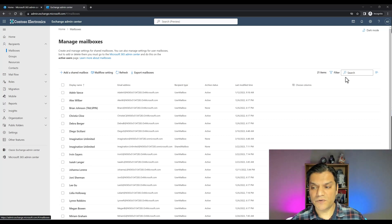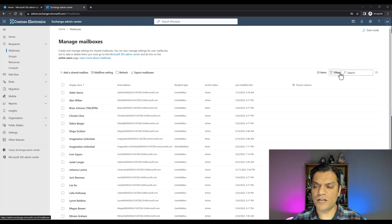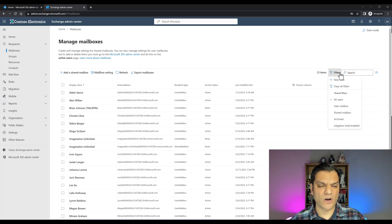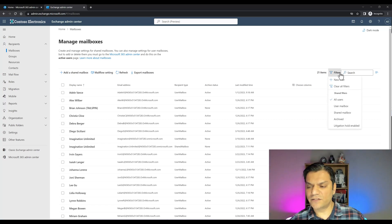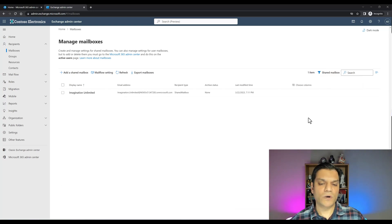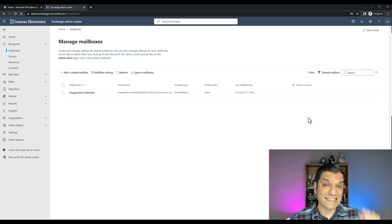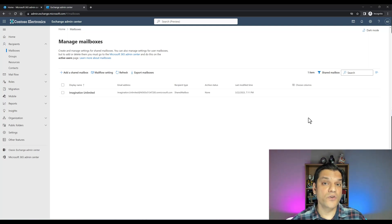When you look at the recipient type, there are actually two options: shared mailbox and user mailbox. It's the shared mailbox that you want. If you want to quickly find just the shared mailboxes, click on the filter on the top right, select the shared mailbox option, and you'll only see your shared mailboxes. As a reminder, creating the shared mailbox does not require any additional license.